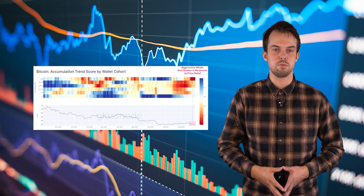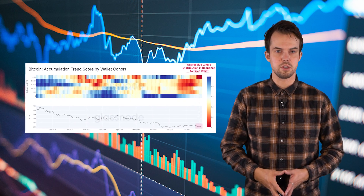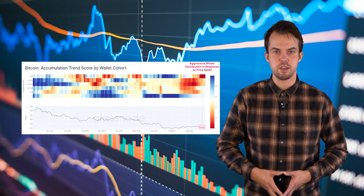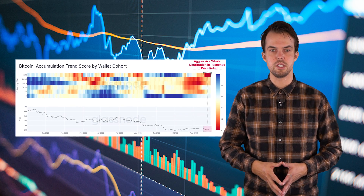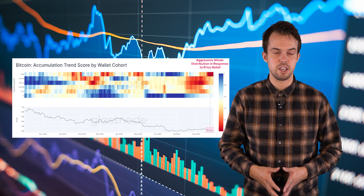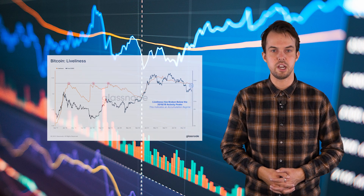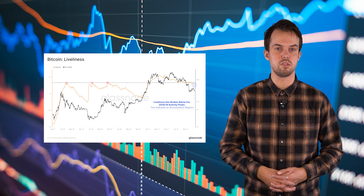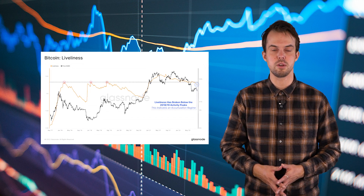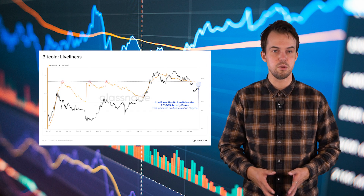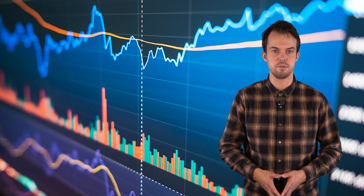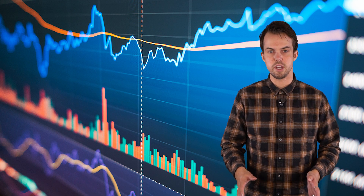Zooming in further on actual market participants, particularly whales with more than 10k Bitcoin, we can see they sold around the range high — retailers are stuck in a whale's game. Zooming out further, shifting from micro to macro, we see that Bitcoin liveliness is in a strong downtrend. This suggests that many more coins are being accumulated than destroyed, which is a period of accumulation.